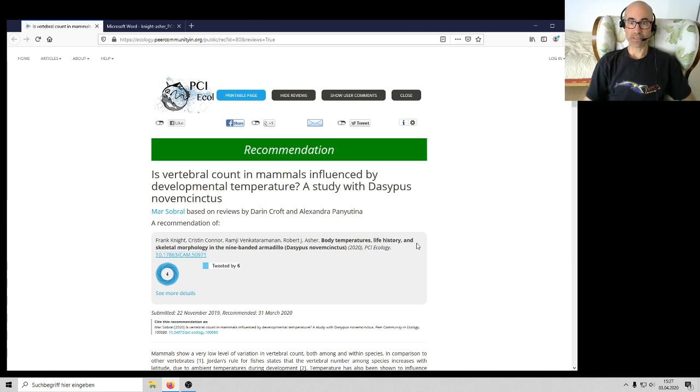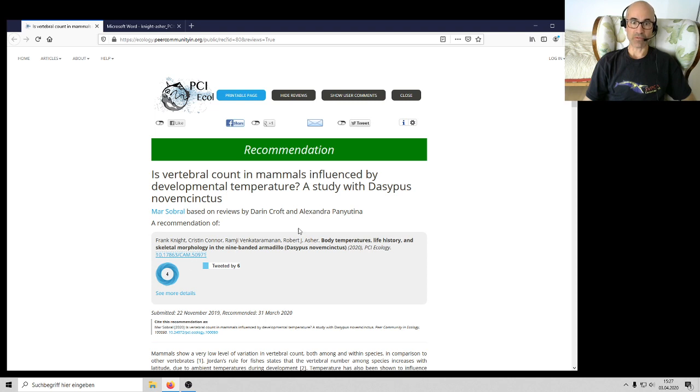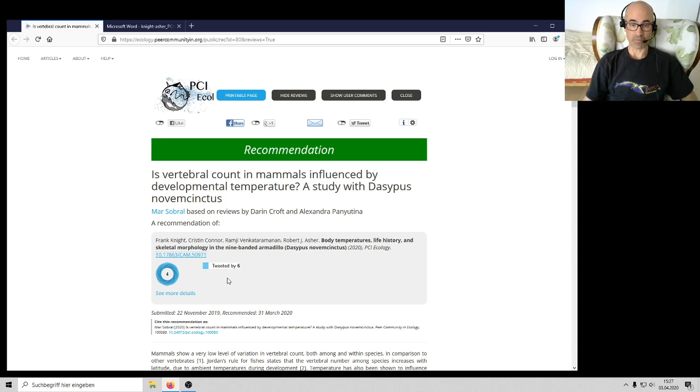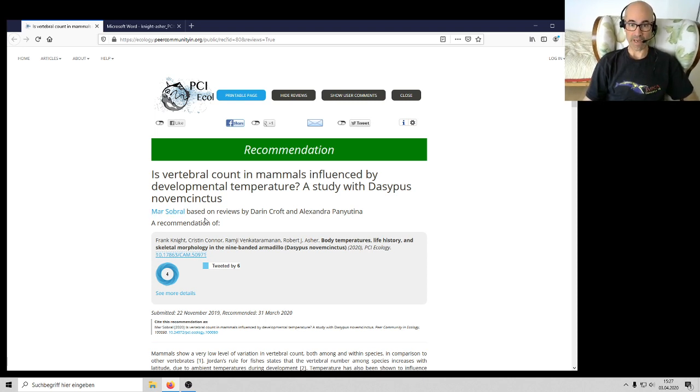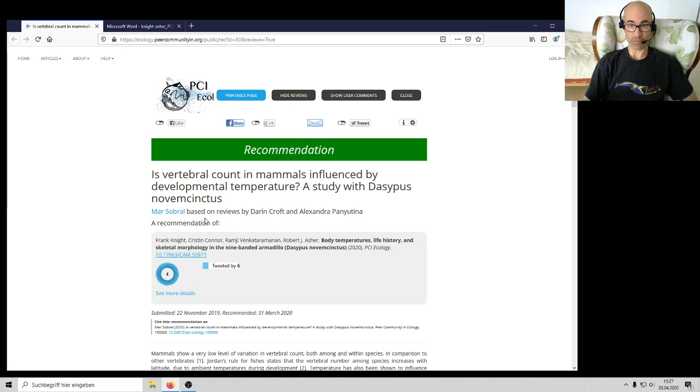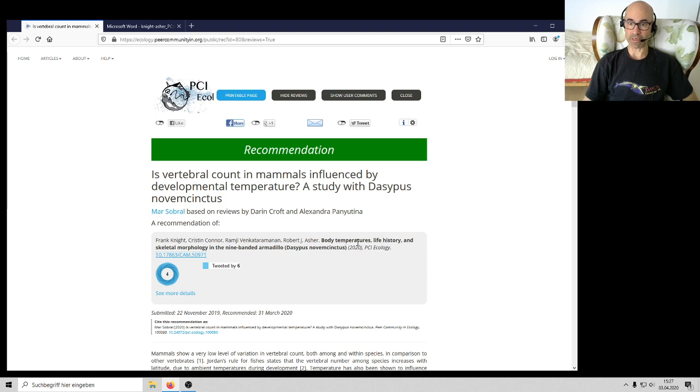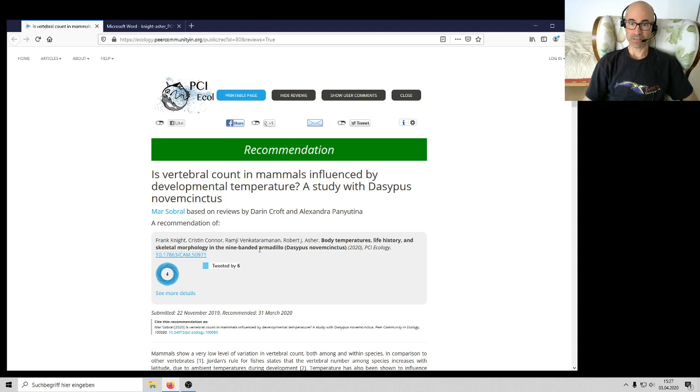Here is the recommendation that just came out today in Peer Community in Ecology. This is the title of the editor or recommender opinion piece on it, done by Mar Sobral, a molecular ecologist in Spain. She really did a wonderful job helping us get reviews. She was the editor who helped to get this peer-reviewed. The title of the paper is body temperatures, life history, and skeletal morphology in the nine-banded armadillo. You all might think this is very peculiar, but it's actually potentially of quite broad interest.